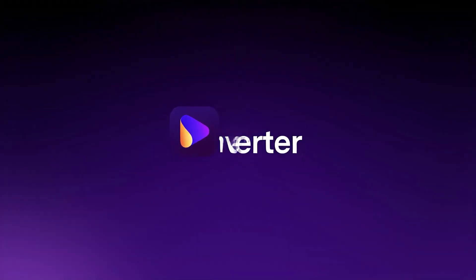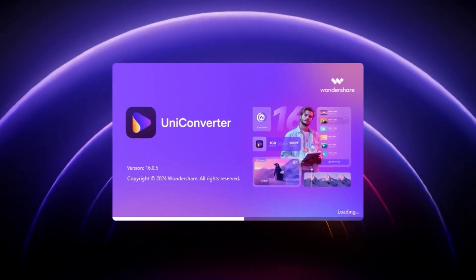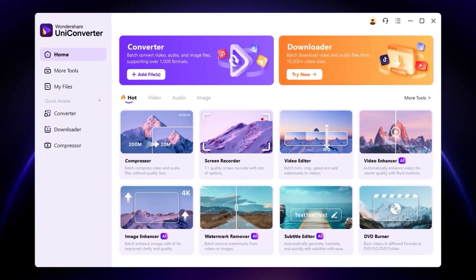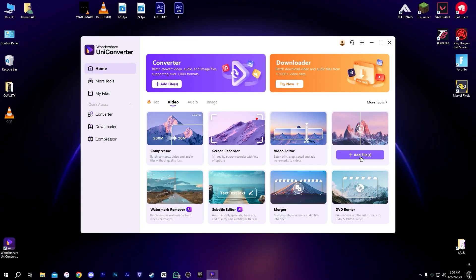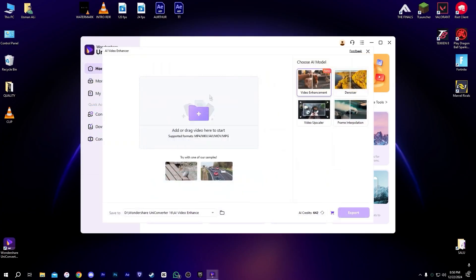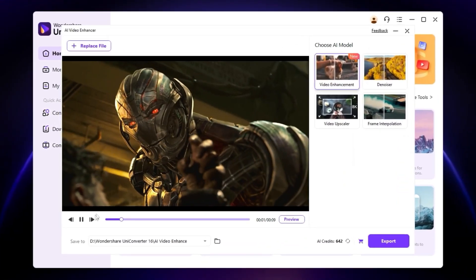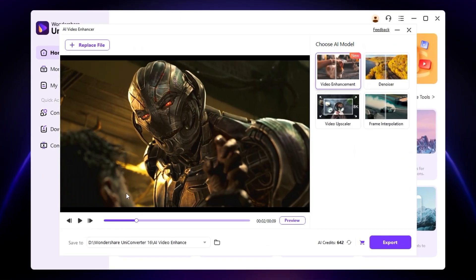Today's video is sponsored by Wondershare UniConverter on the internet. This is really amazing software. You can see we have a lot of AI tools here. You can also enhance our video in it, which is really great.